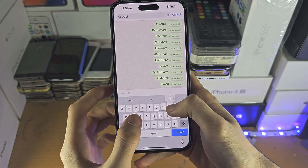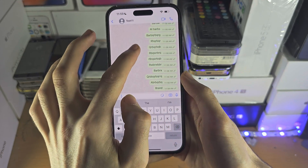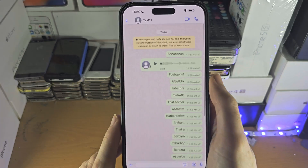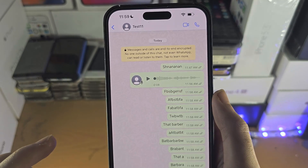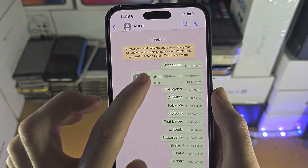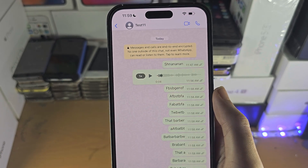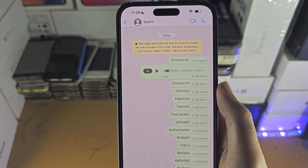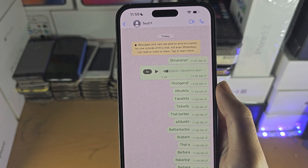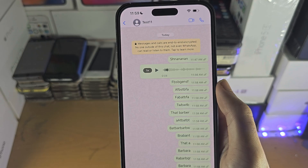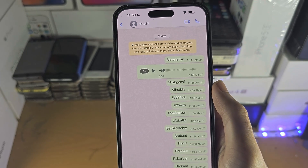Searching by audio doesn't work either, so instead you will need to scroll all the way up until you see the audio file. Of course you have the play and pause options, but if you want to export this audio file, here is what you need to do.